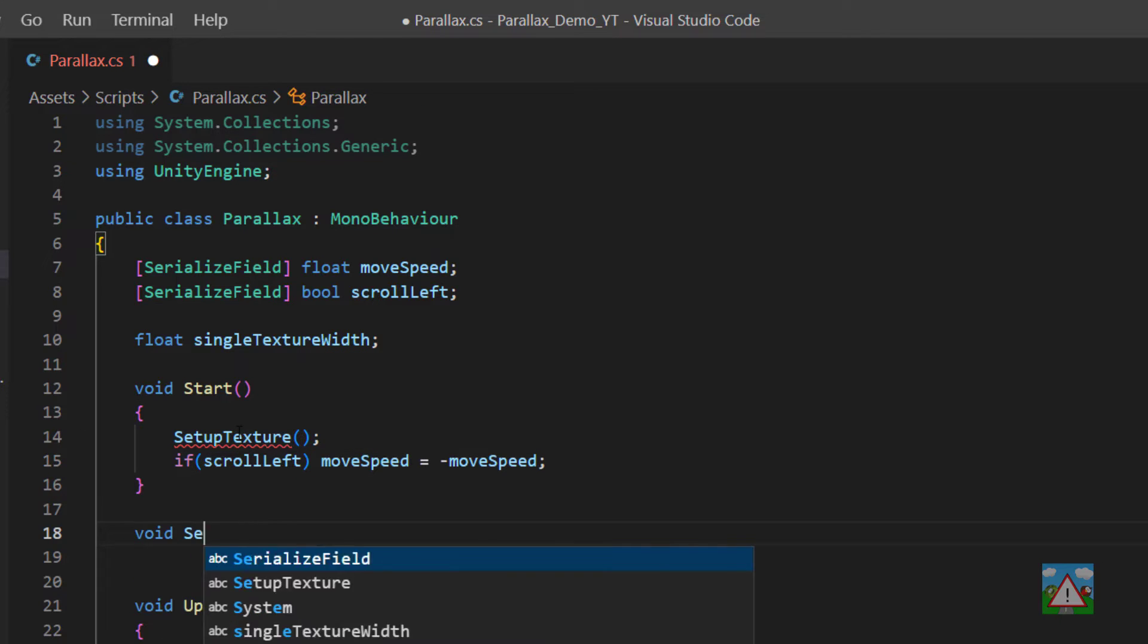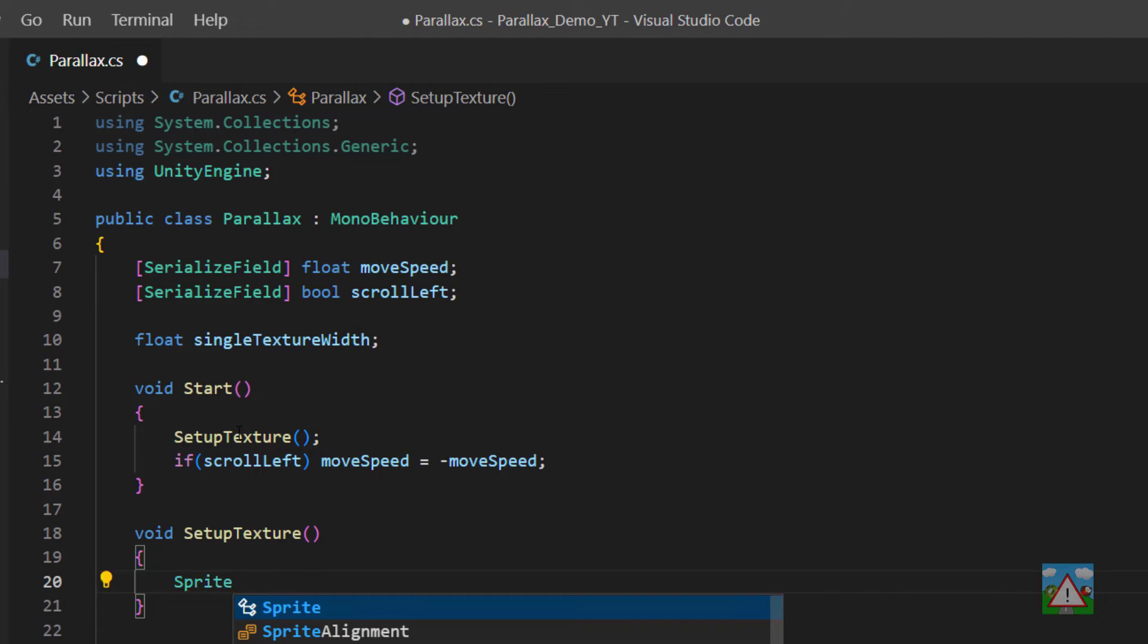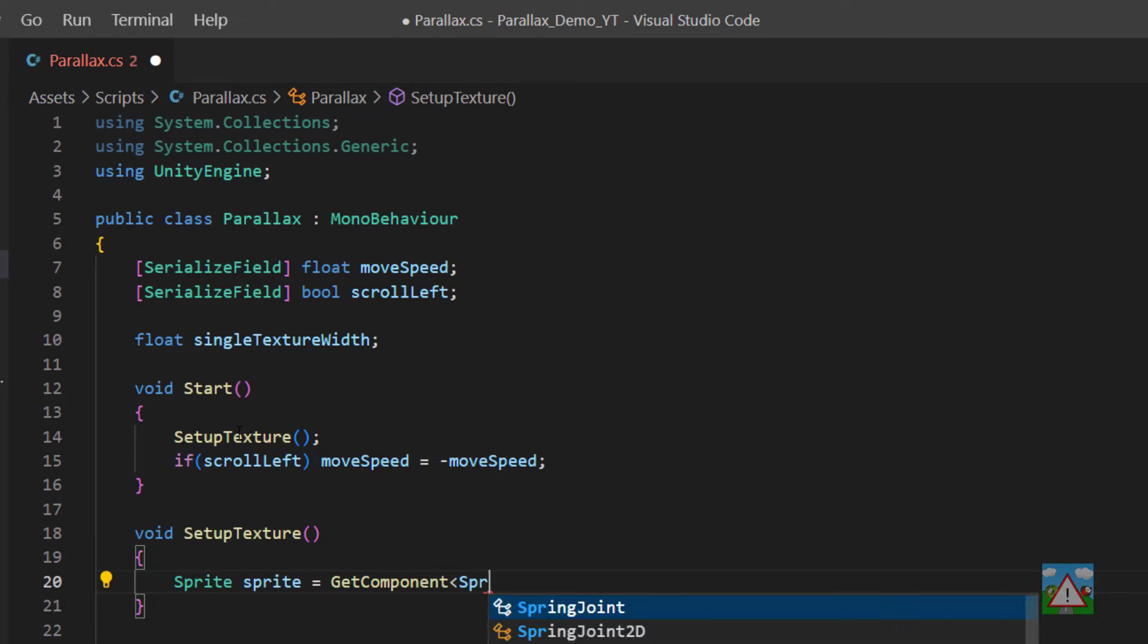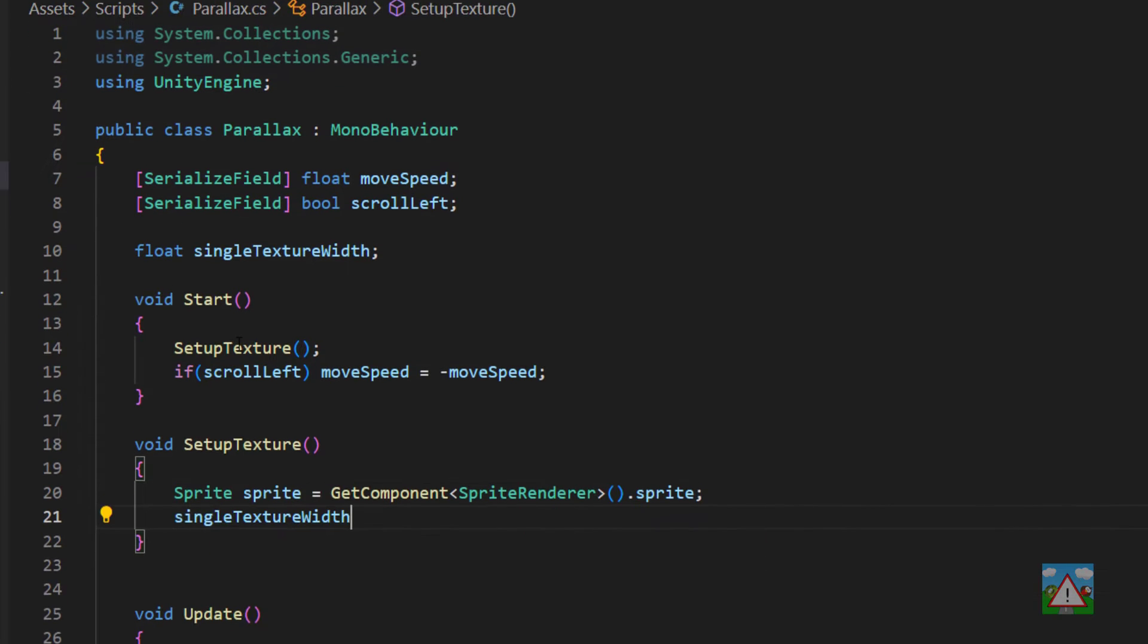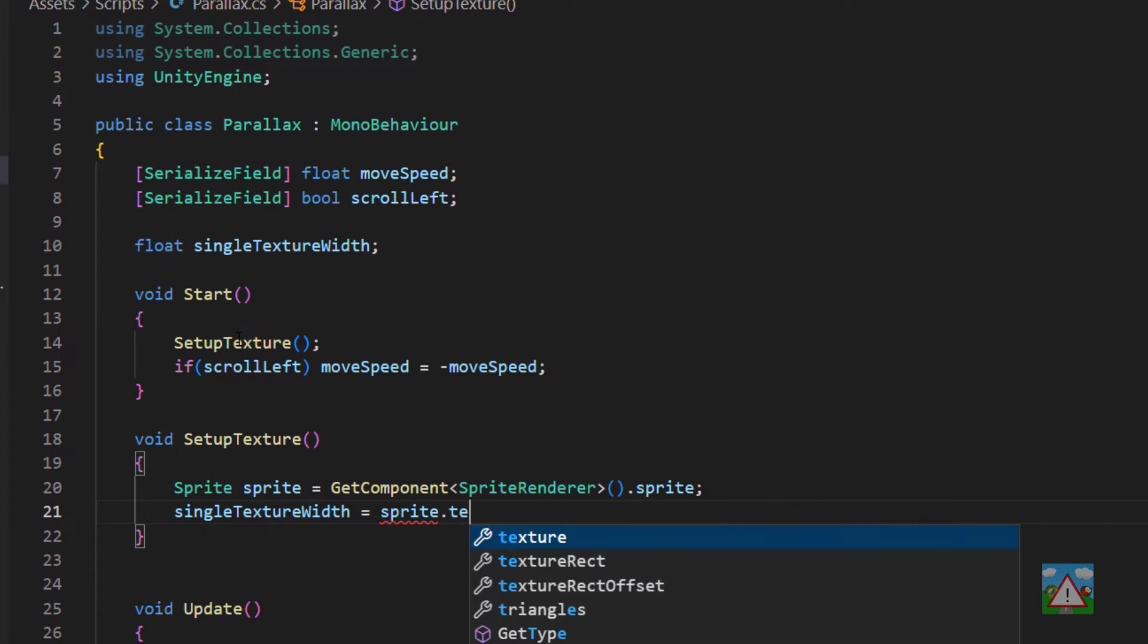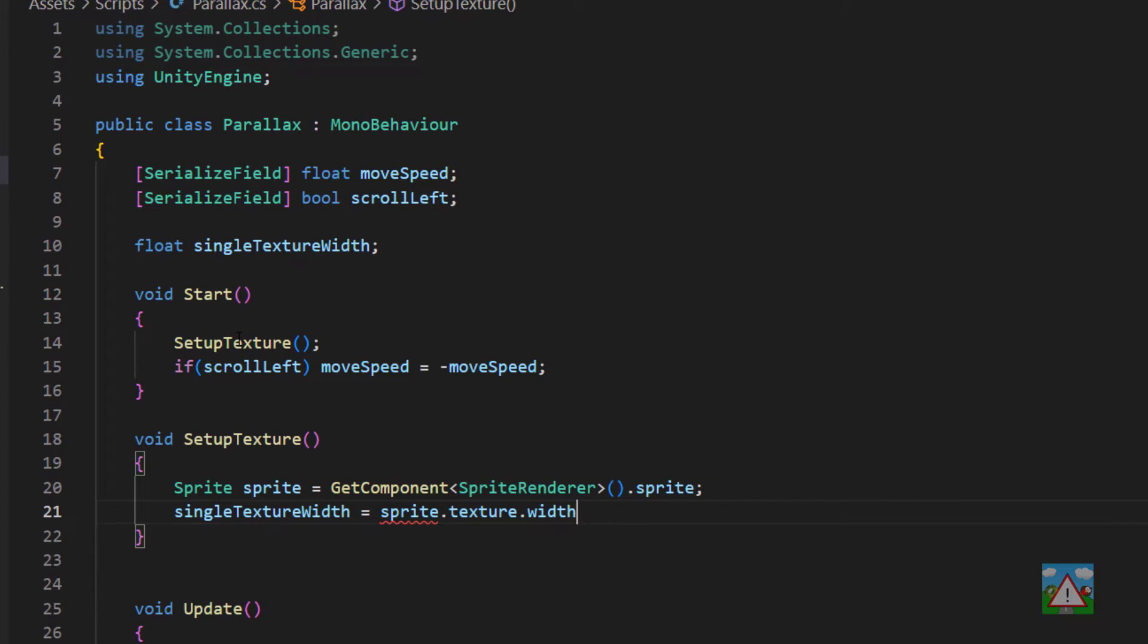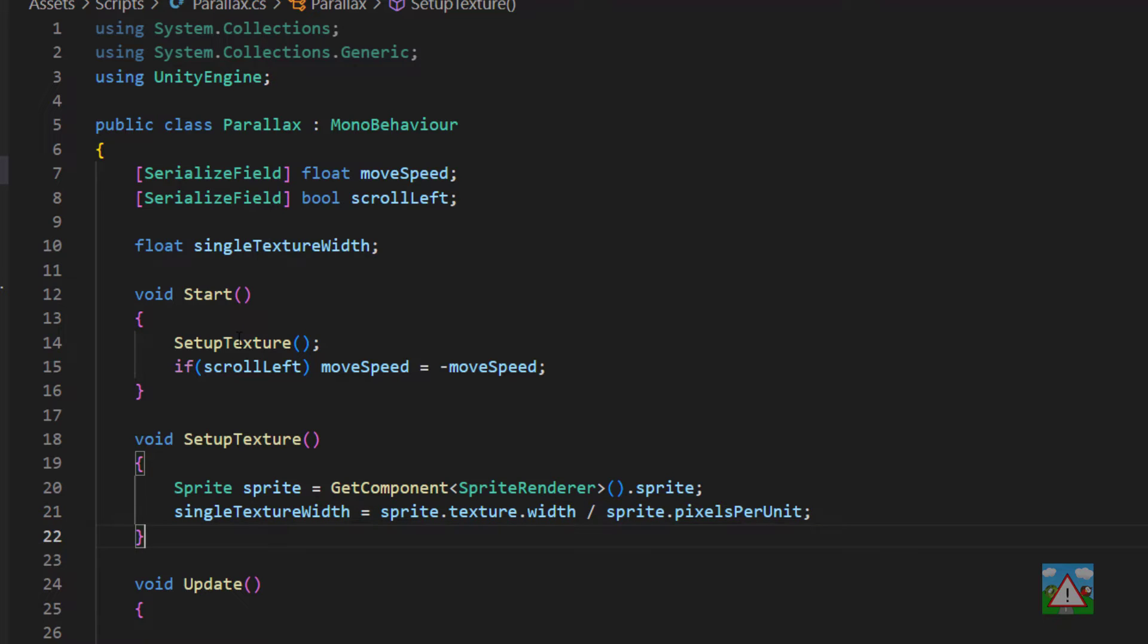Now we'll define the setup texture function. Here we grab a reference to our sprite by getting hold of our sprite renderer and asking for the sprite, and then we can set the single texture width equal to the sprite.texture.width divided by the sprite pixels per unit. That will give us this 19.2 that we multiplied by 3 when we dragged and dropped the sprite into the scene.